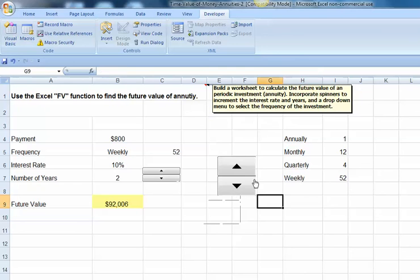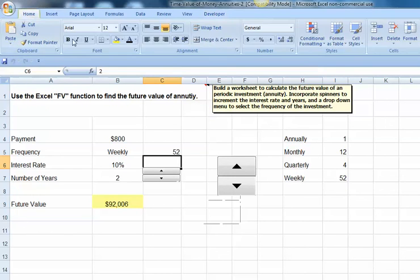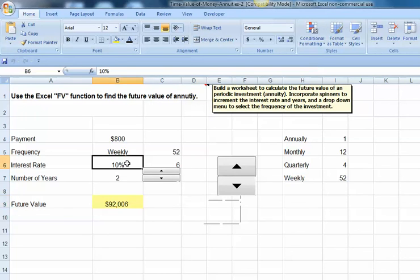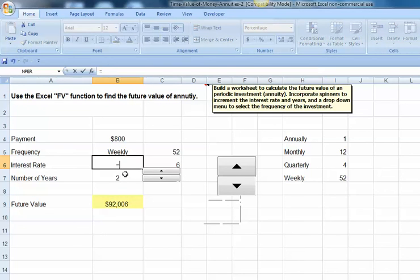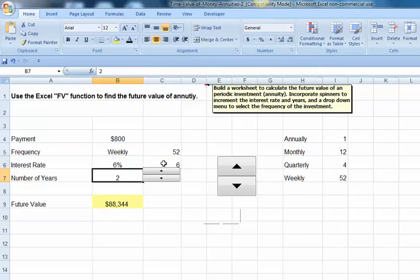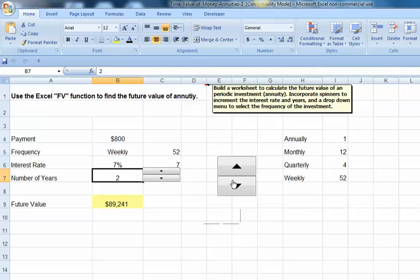Now, as we use our spinner, we can see the value in cell C6 changes. Now, what I want to do is link my interest rate to that cell C6, so equals cell C6 divided by 100, and that will give me 6%, and I can increase it or decrease it, respectively.